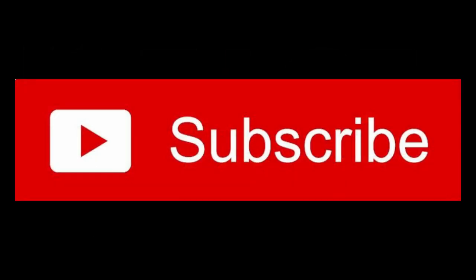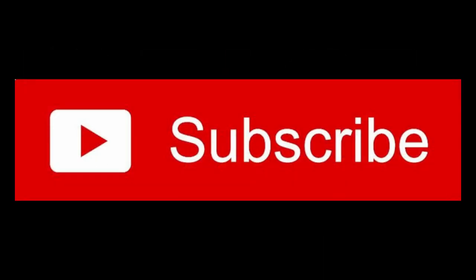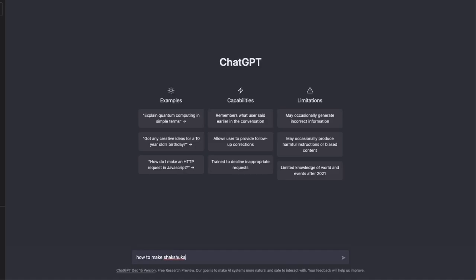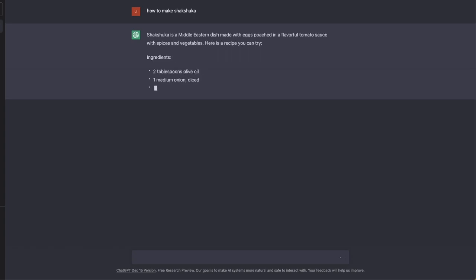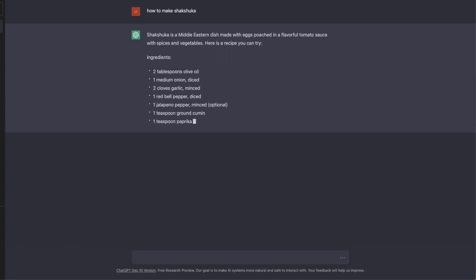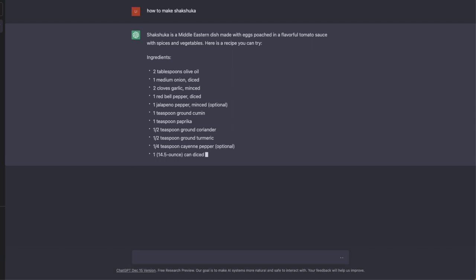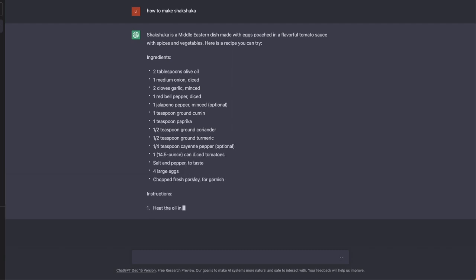We'll go step by step, creating a cooking channel in under 3 minutes. Step 1, go to ChatGPT and type the recipe you want. For example, how to make shakshuka. ChatGPT will generate a list of ingredients and explain the steps.